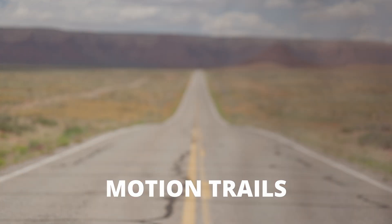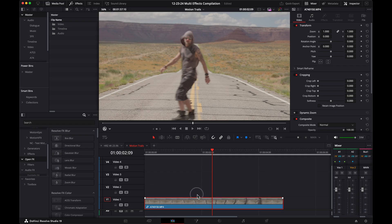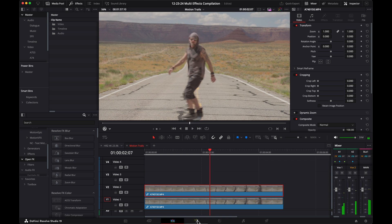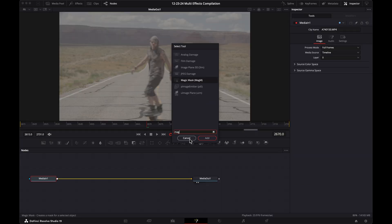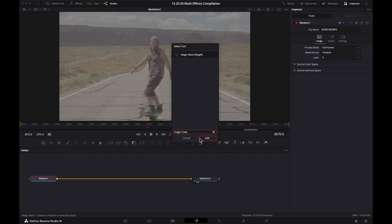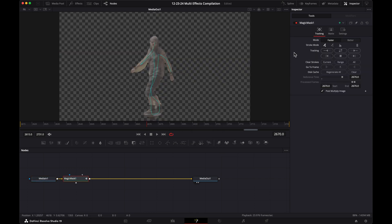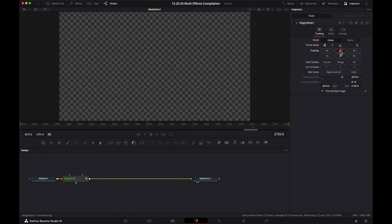Motion trails. Option drag a copy of your clip on top. With your playhead over your clip, go to the fusion page. Press shift space bar, search for magic mask and add it. Draw a line over your subject then track it in both directions.